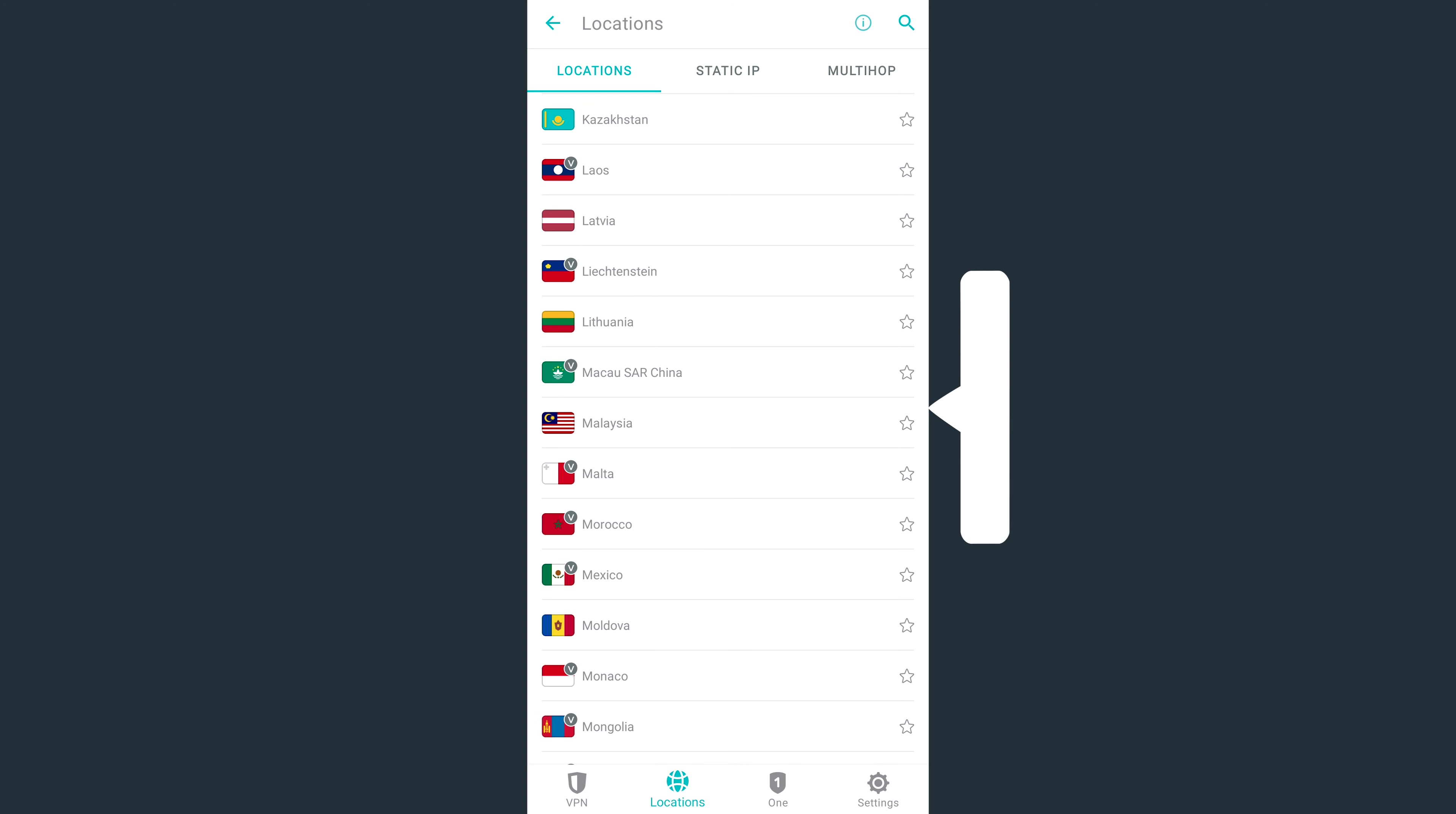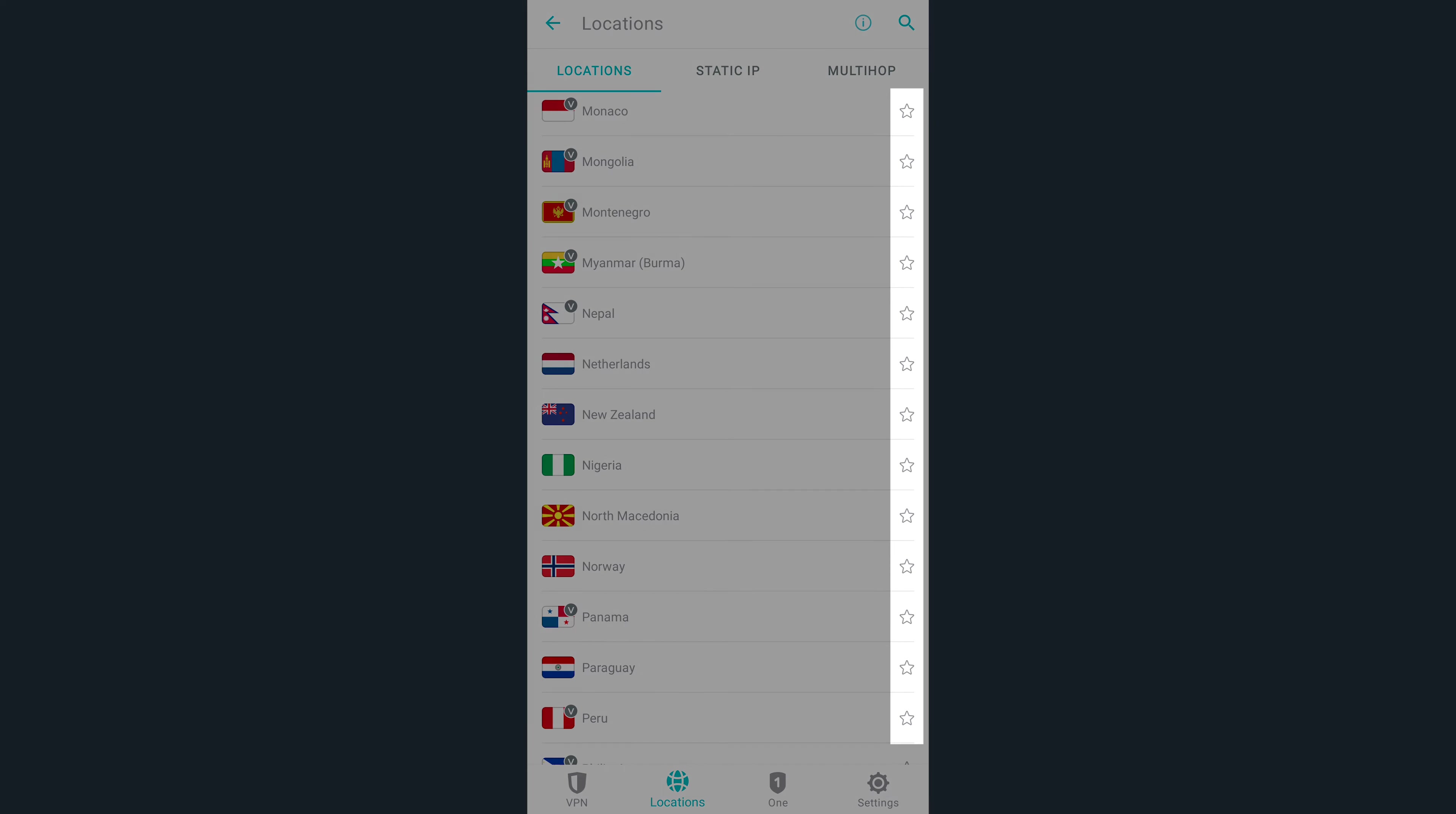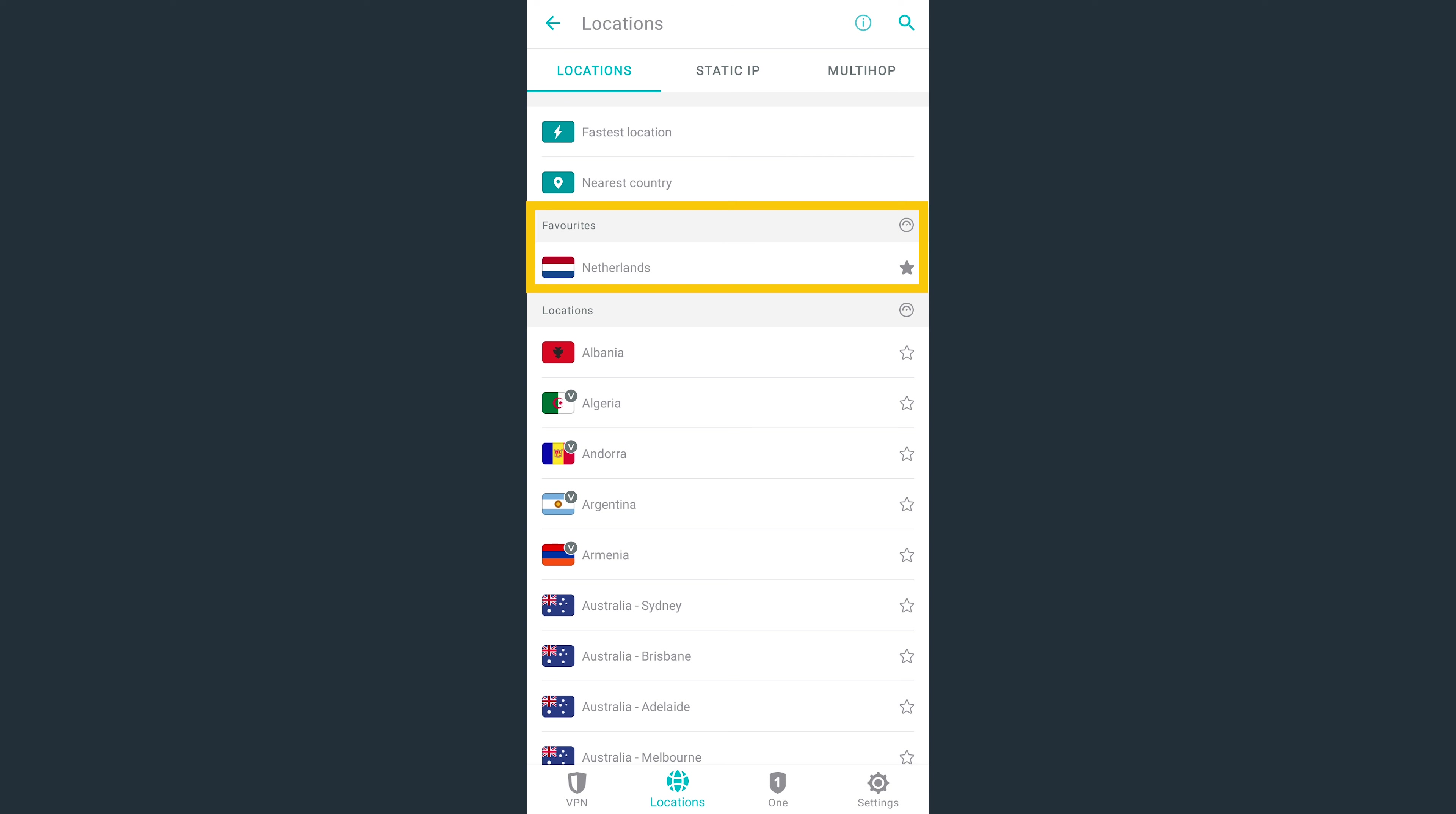Since there are so many locations to choose from, you'll find this star button very useful. Tap on it to favorite a country, which will make it appear at the top of the list, making it easier for you to find. At the top, you can also access Static IP and MultiHop locations.